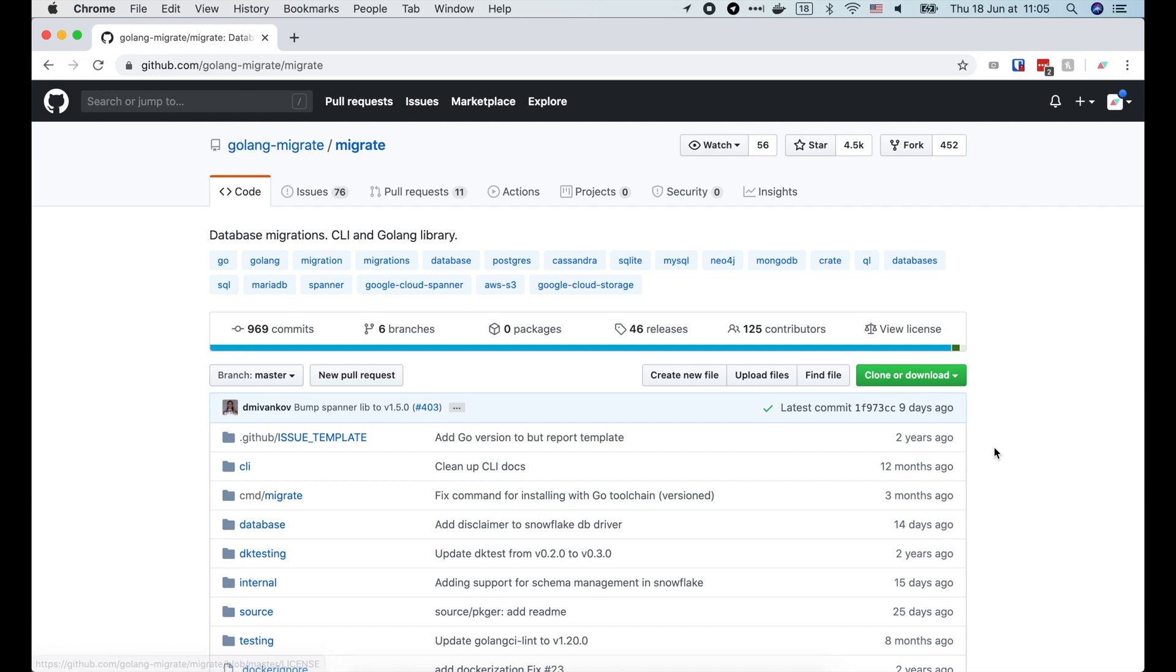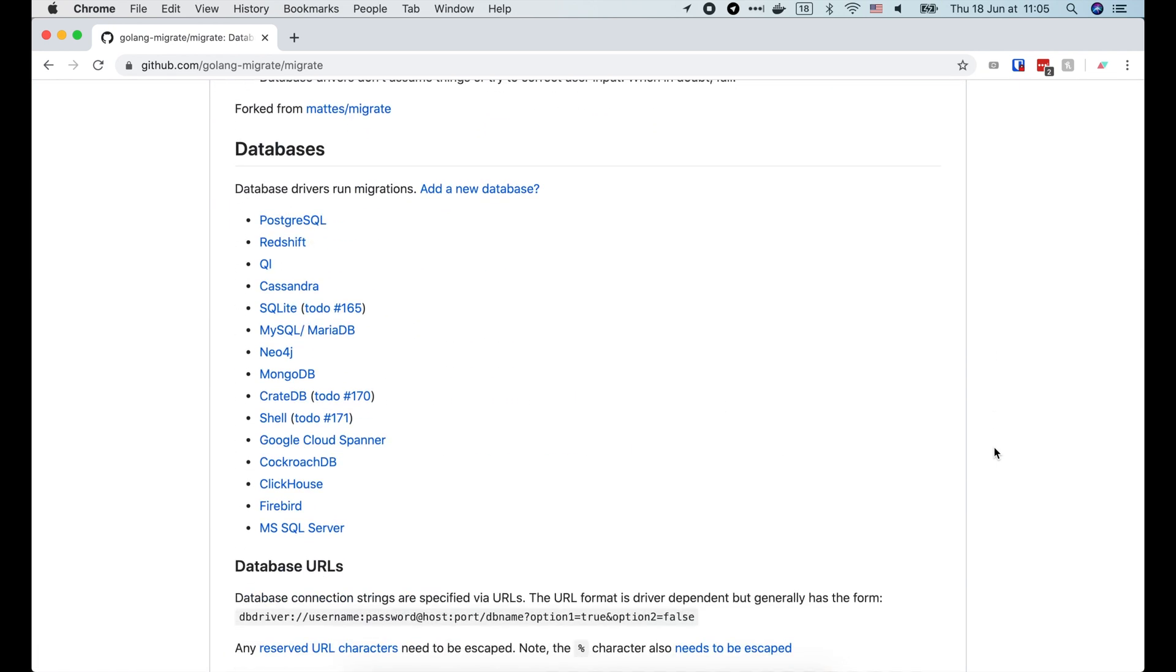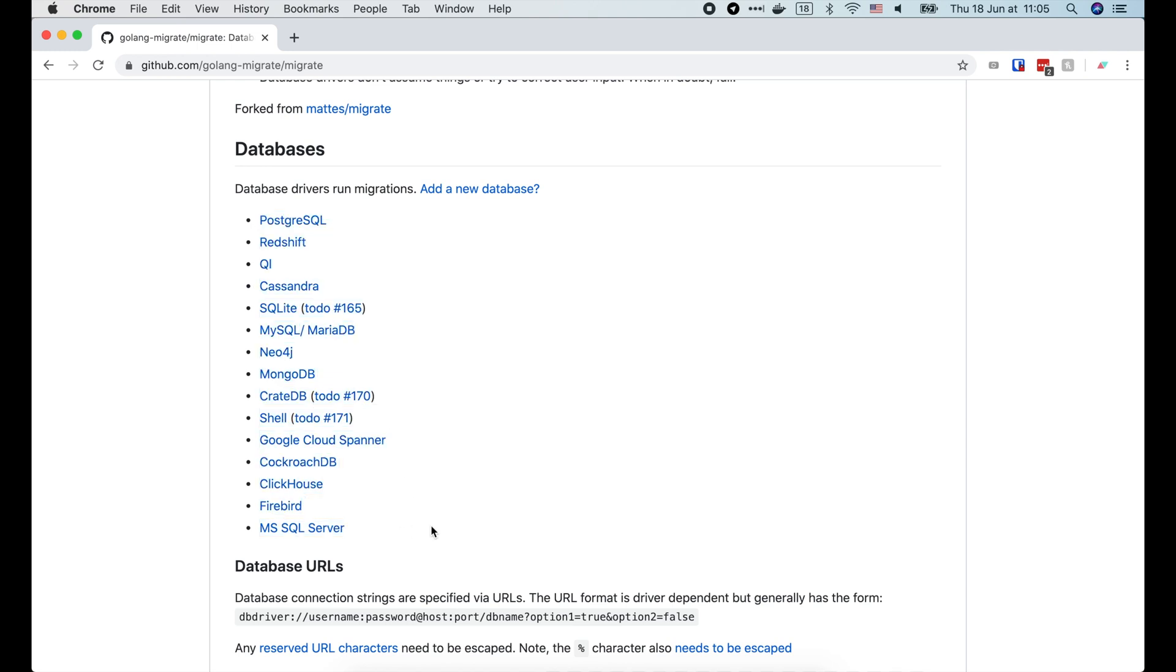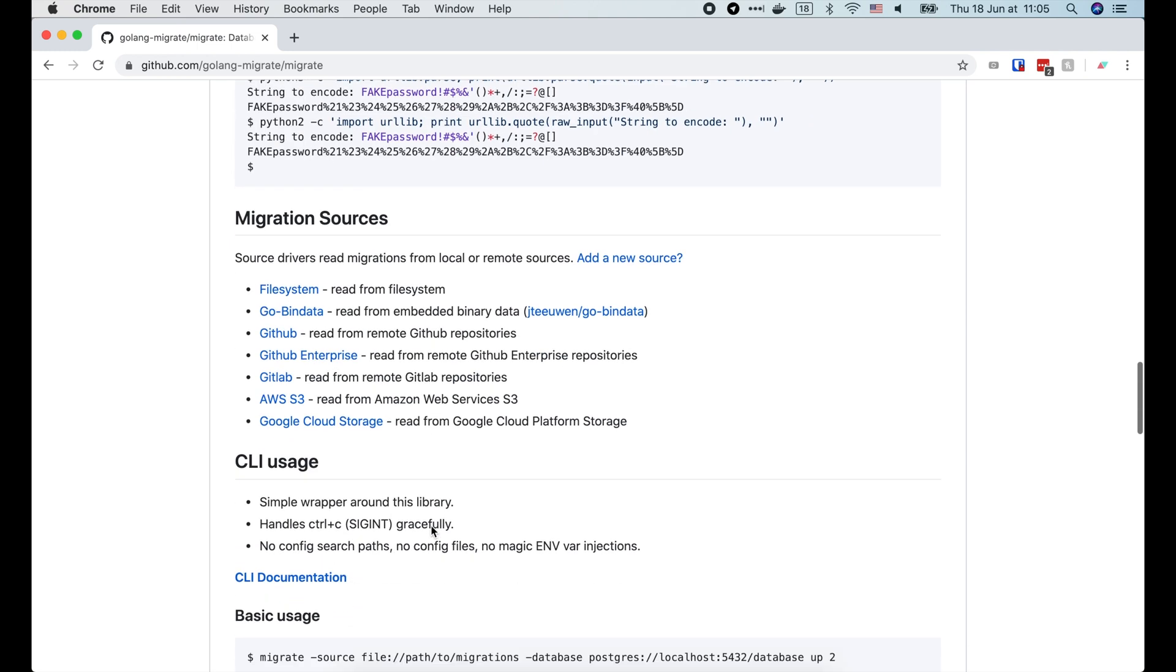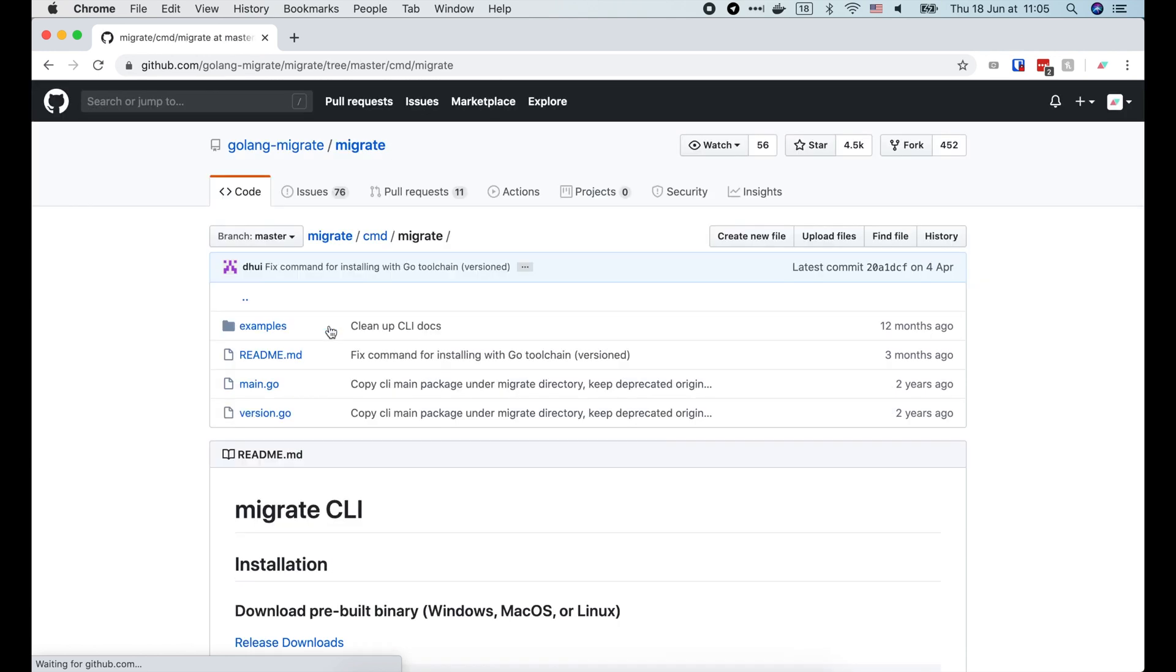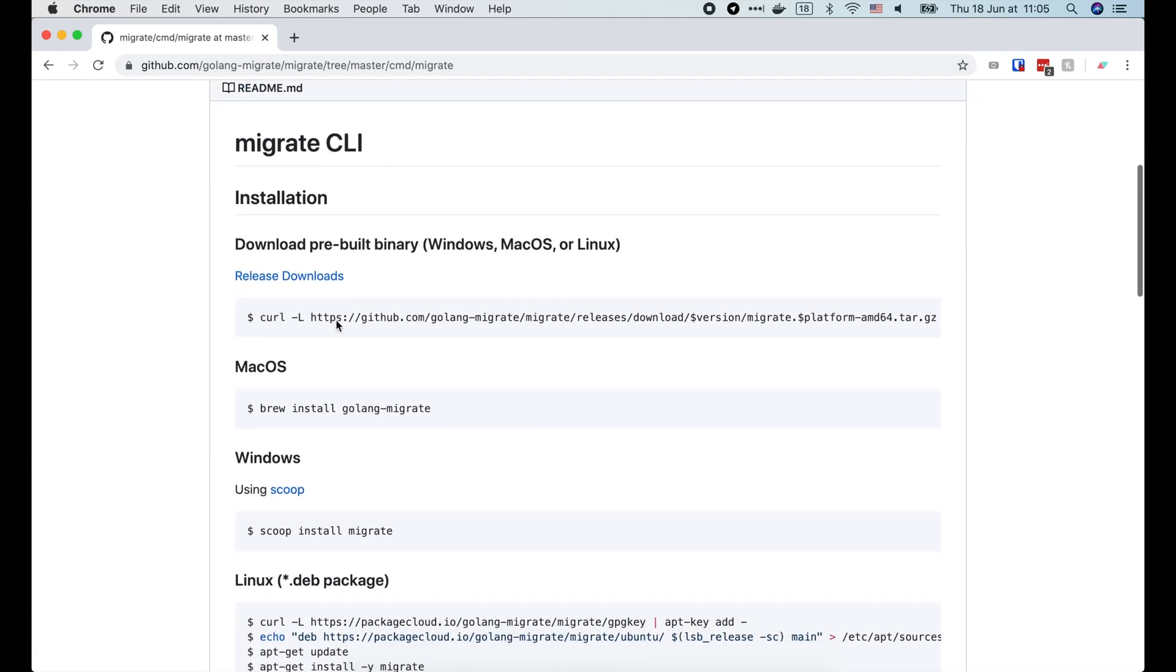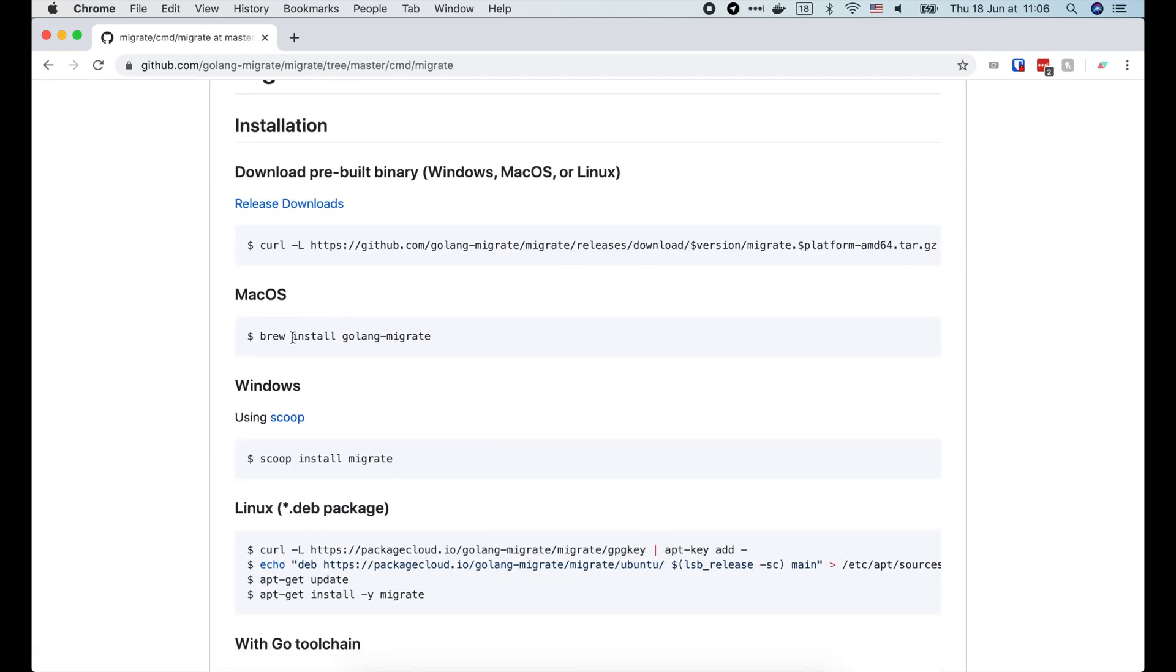This library works with many different database engines, like Postgres, MySQL, Mongo, or Cockroach. Let's open this CLI documentation to see how to install it. I'm on a Mac, so I will use homebrew.